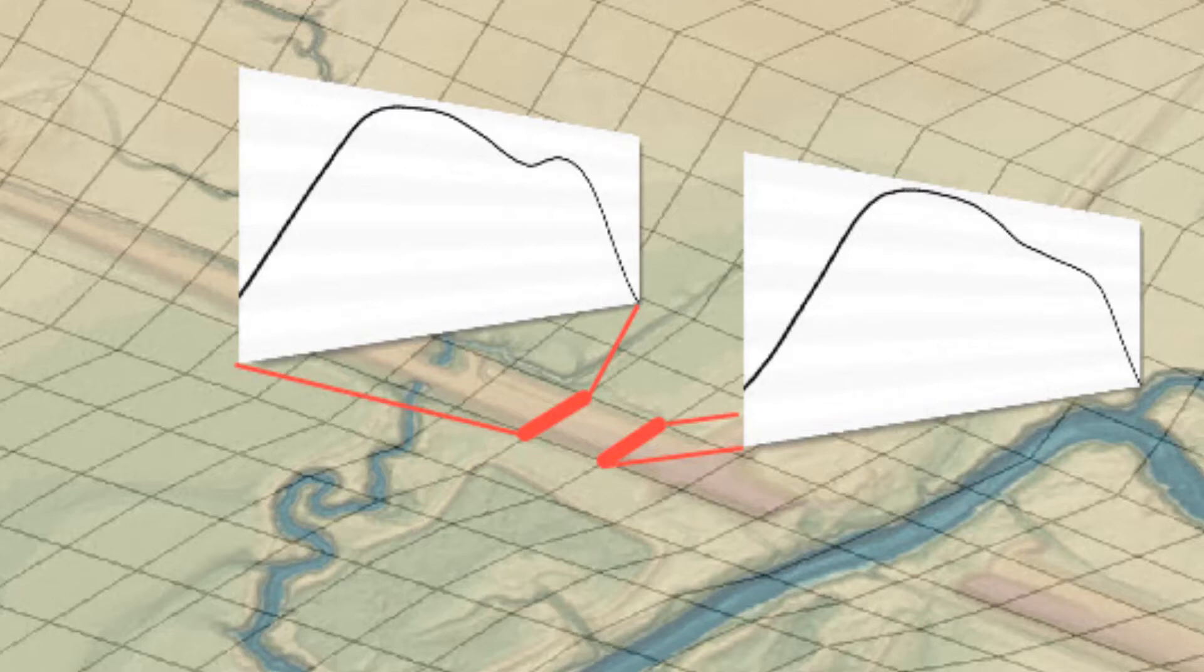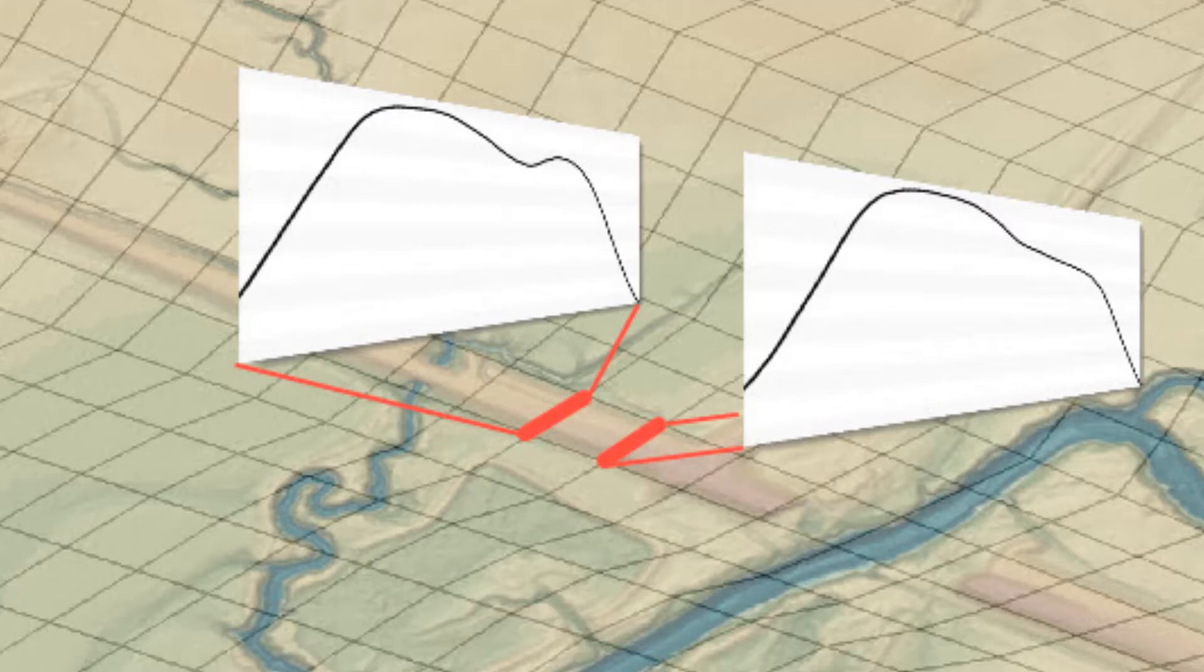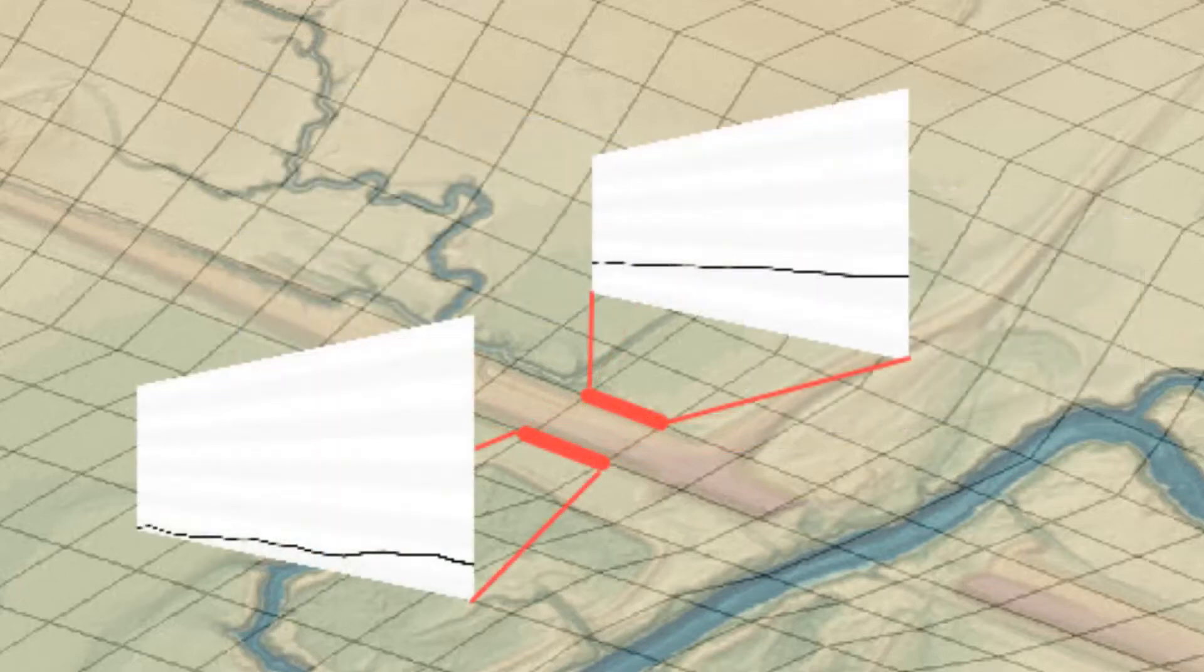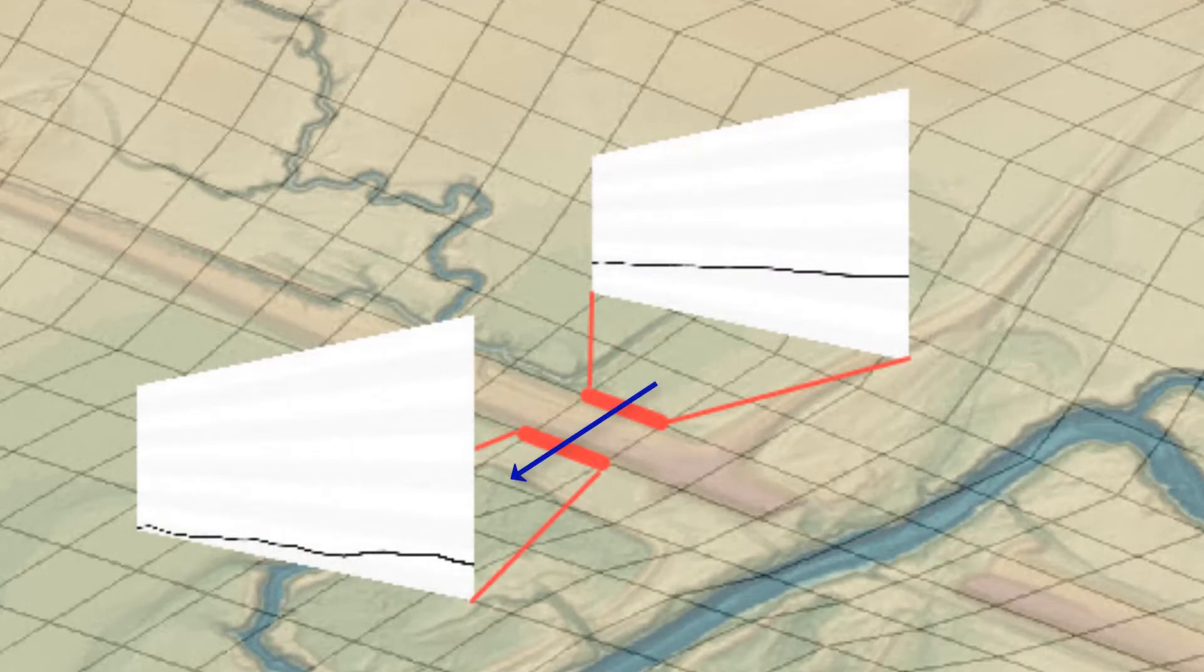Controls within the element are not seen by the model. In this example, the roadway embankment terrain is shown in the two element edges that cross the roadway. However, the model does not see the roadway as an obstruction to flow because there is not an element edge along the crest. In this case, the flow in the model would see the terrain along the toe of the embankment, and flow would be conveyed through the element.